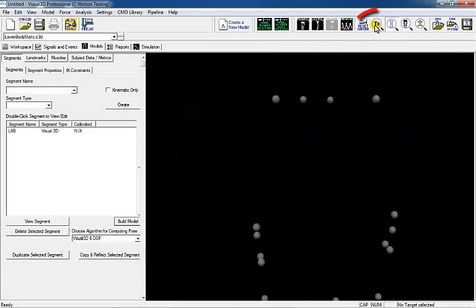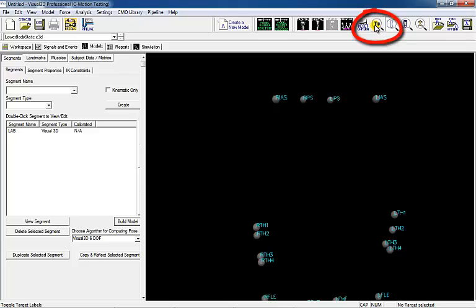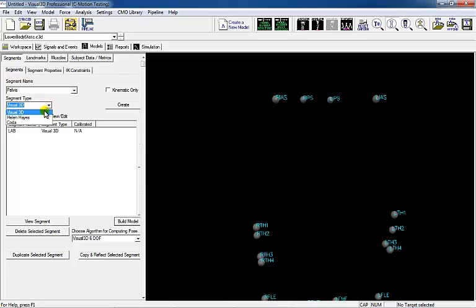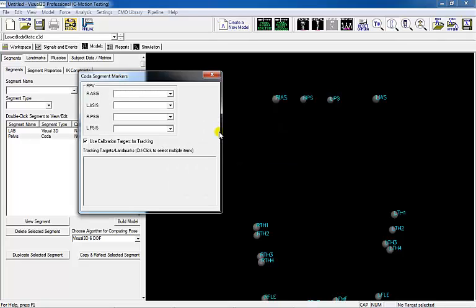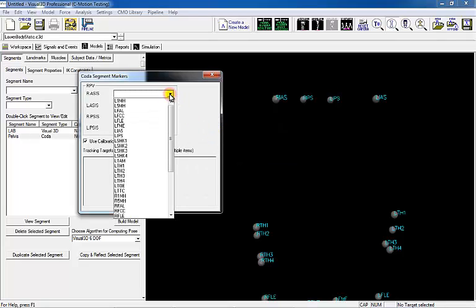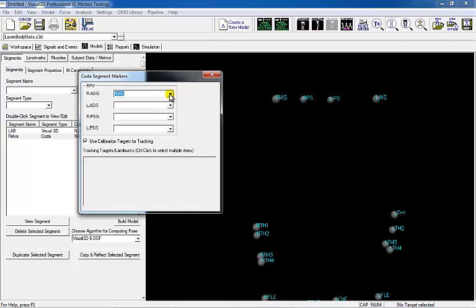Once the target IDs are turned on, the target IDs will be displayed in the 3D viewer. There are many possible marker sets for a pelvis segment that make sense anatomically and have a history in the biomechanics community. The COTA Pelvis will create hip joint centers automatically using estimates from the Bell and Brands articles for prediction of hip joint center.